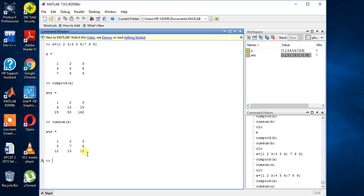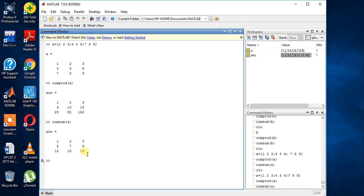So these two functions are for multiplication and summation, or addition, whatever you say. So do like, subscribe, share and I will meet you in the next video. Bye bye.